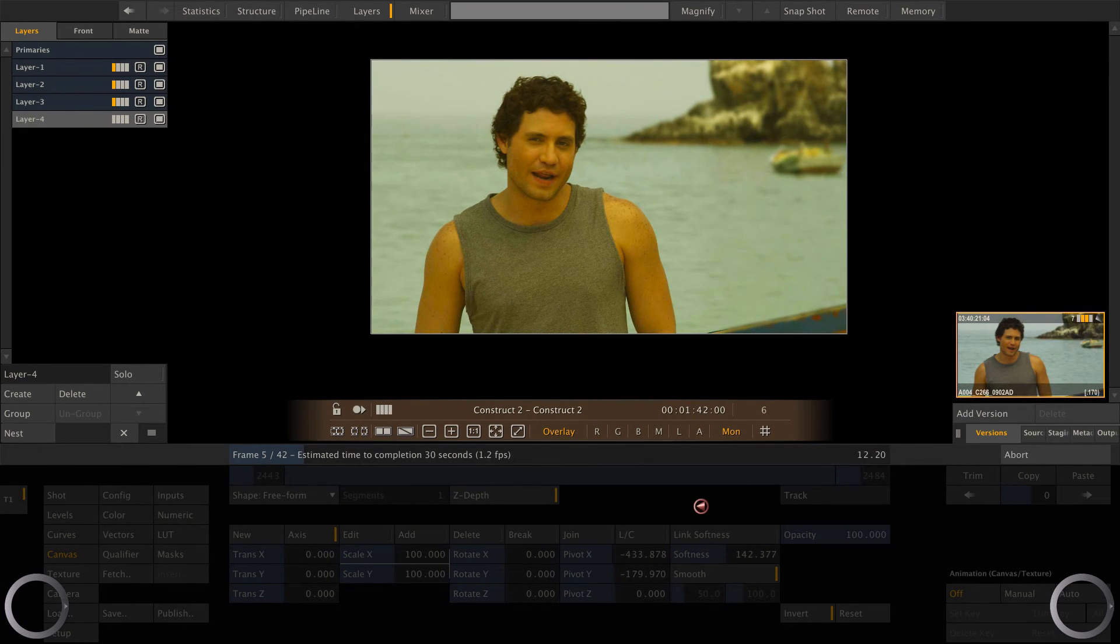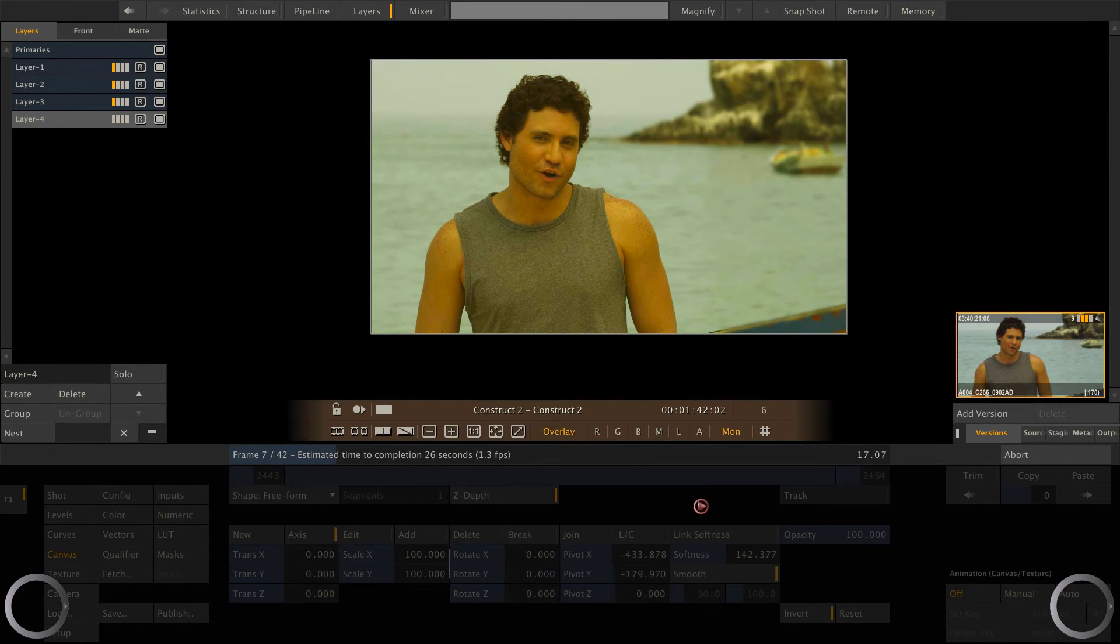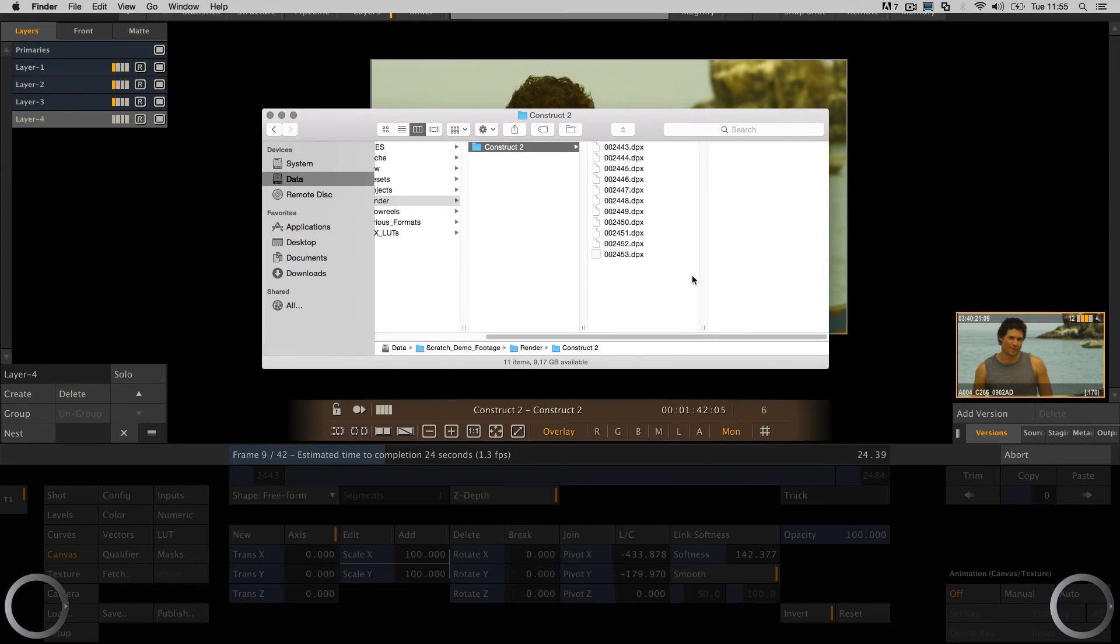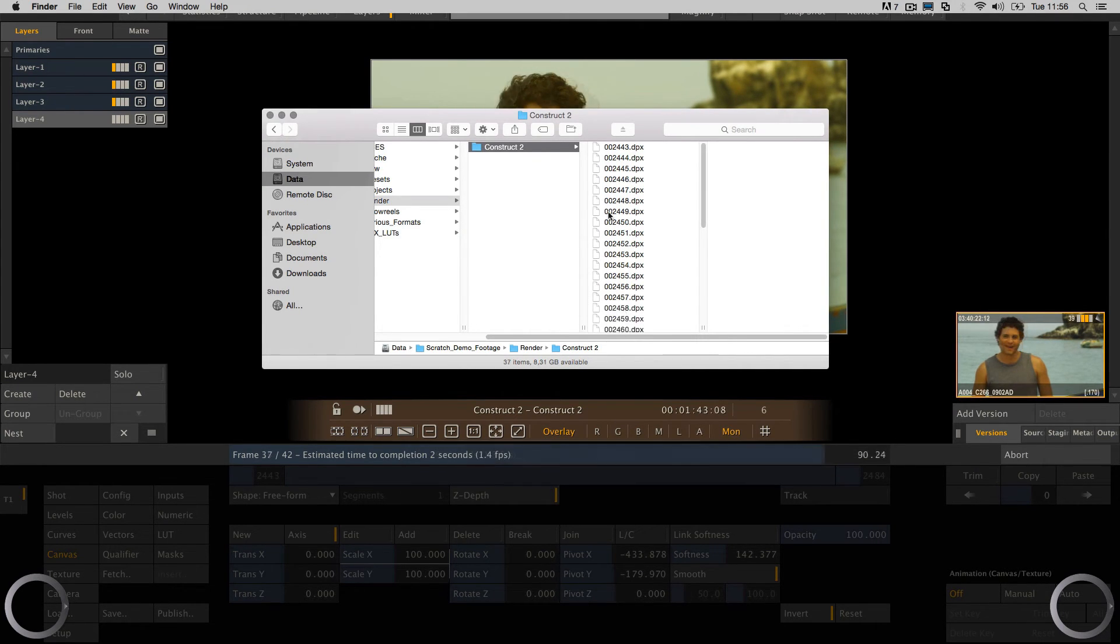If we switch to the finder, we can see that Scratch adds DPX files to our render folder.